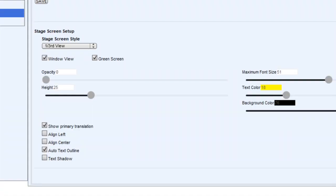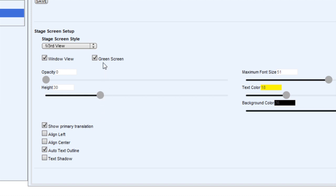And I'll increase the height to 30. So 30% of the vertical height will be used for the one-third view. And I think I'm going to leave everything else the same here.